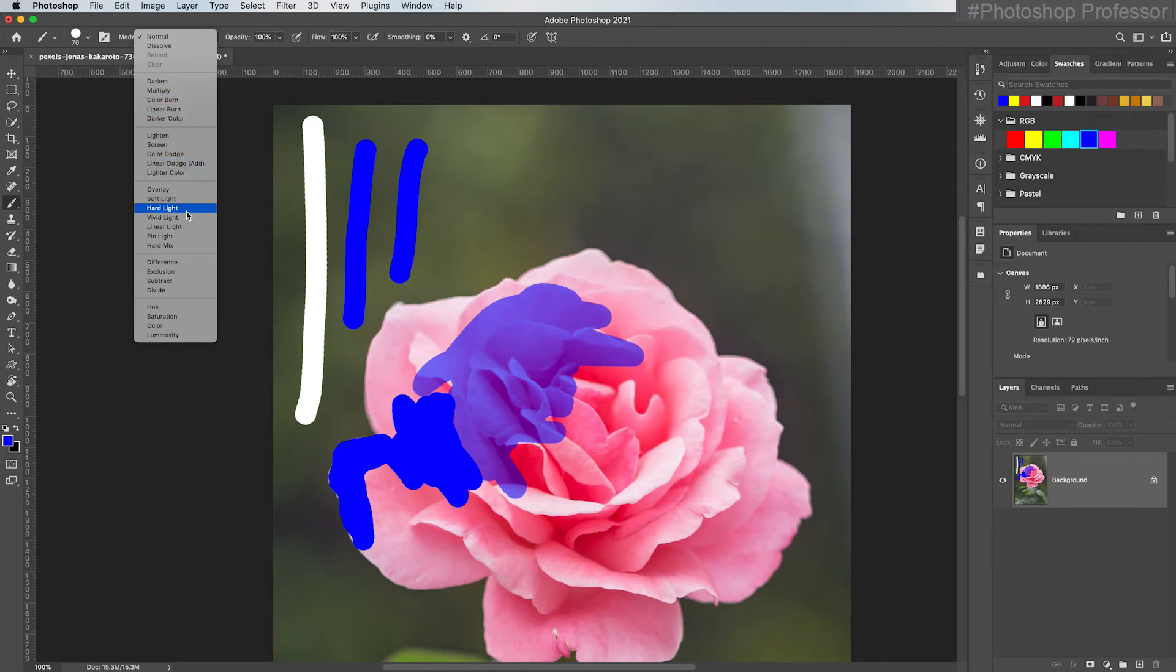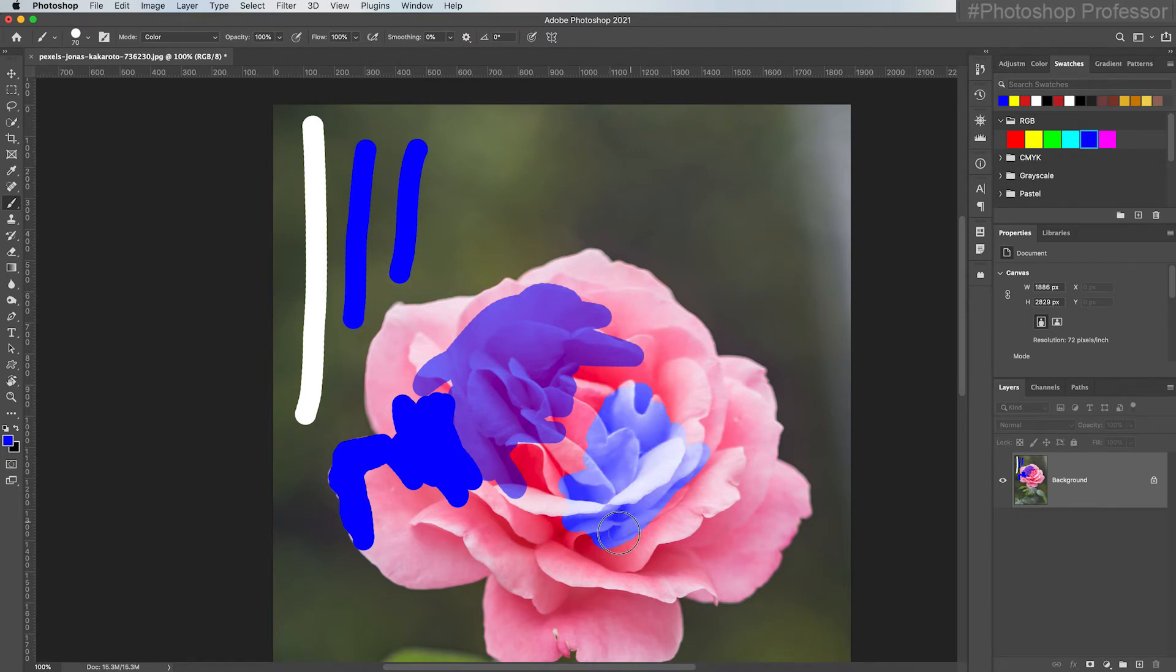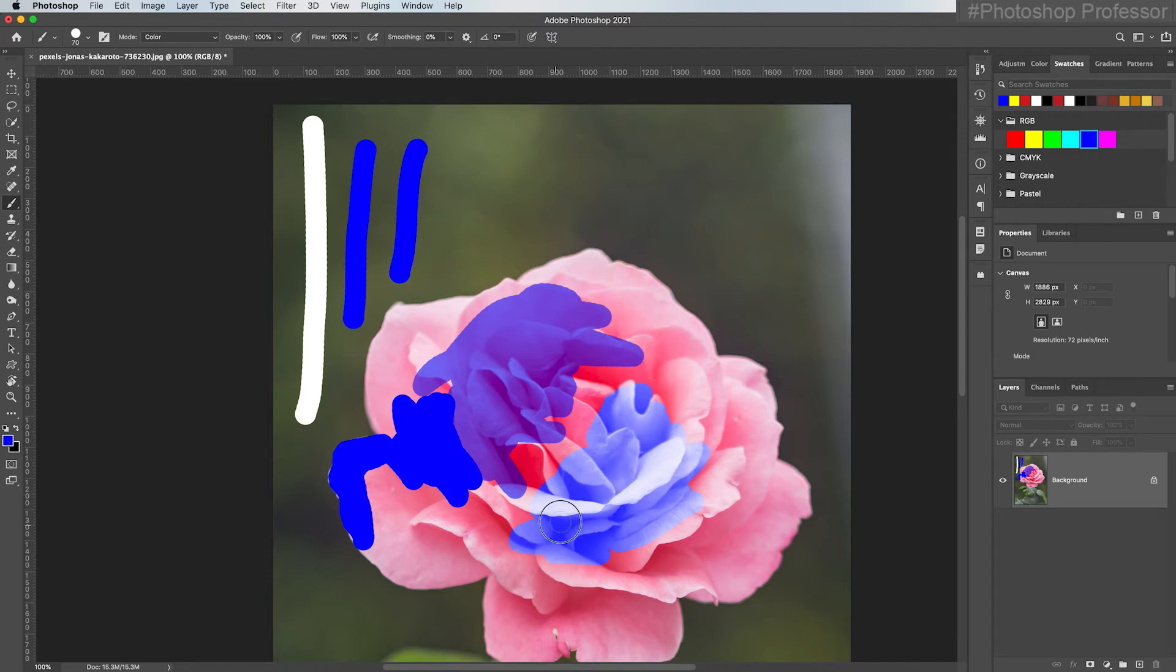But for now, for this exercise, I'm just going to choose the Color blend mode. I'm at 100% opacity, I'm just going to come over and start painting. And you see how this is basically letting me change the color of the flower without changing the luminance values?